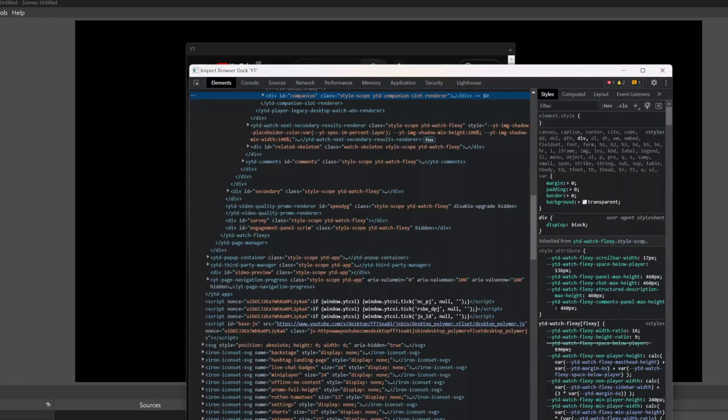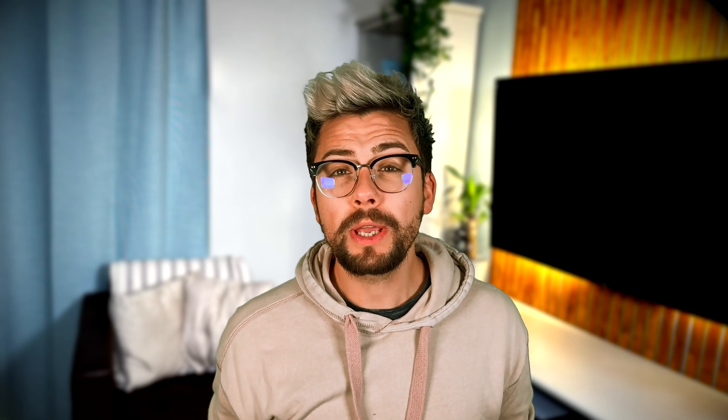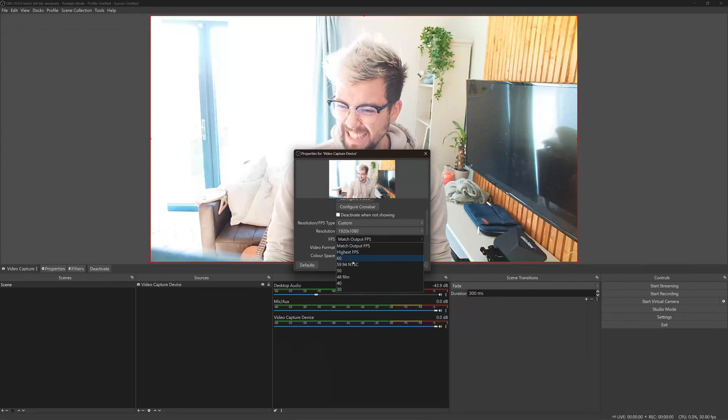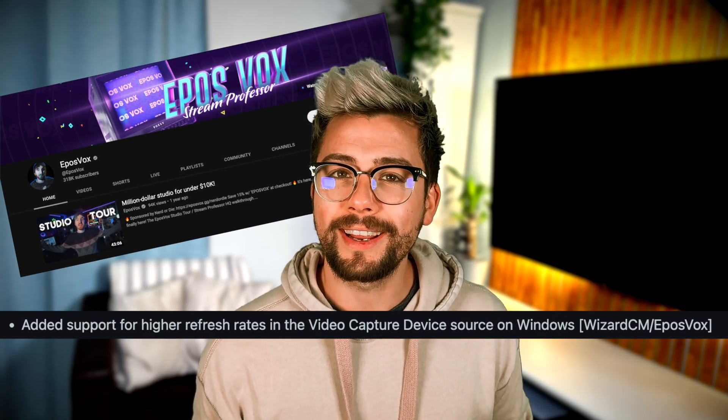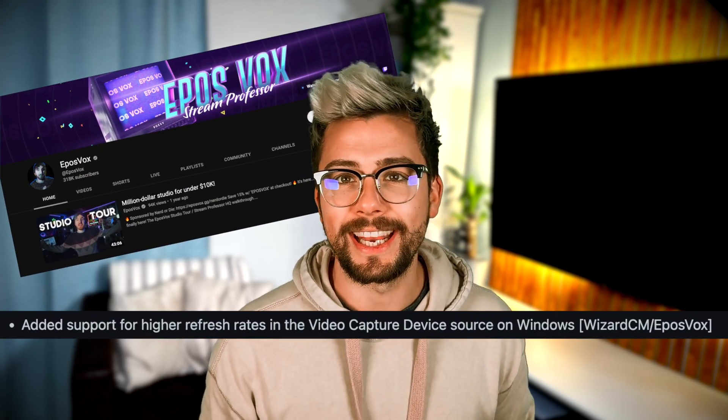Most of you probably won't need to use this though. The video capture device source can now support higher refresh rates, and it should also automatically pick up the audio for most capture cards. I sadly have a dead budget setup so cannot show you this, but I do see Epos Vox on the patch notes so I can guarantee he will have a video on this. If and when he does, I'll leave a link below.